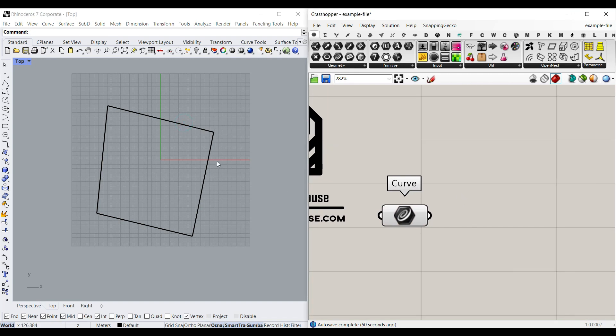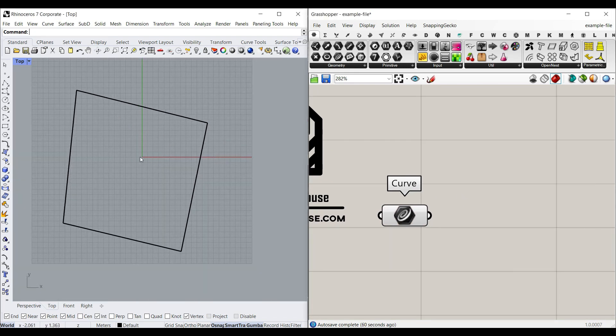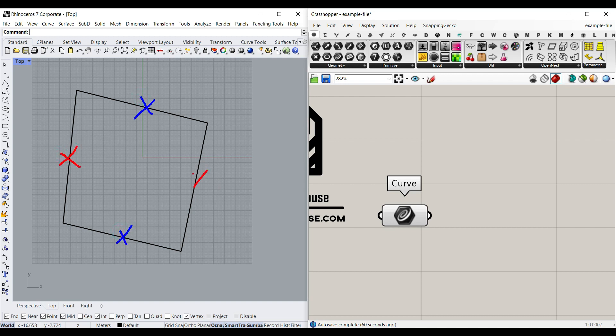Okay, to offset this into two different directions, we have to find two directions. One is in this direction and another one is in this direction. So I'm going to explode the curve.